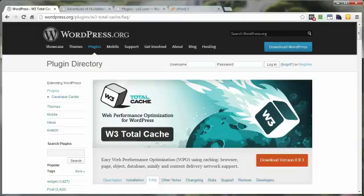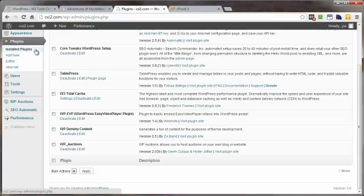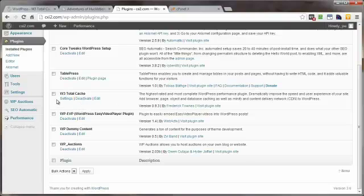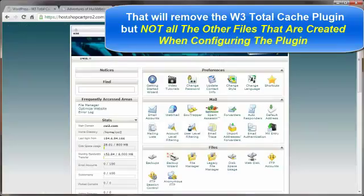If we were to head over to the plugins section of our WordPress site, normally to uninstall a plugin you simply locate the plugin, deactivate it, then once it's deactivated you simply delete it. But you can't do that with this one — it's a little trickier than that. So you do not want to just come in here, deactivate, delete. It won't work.